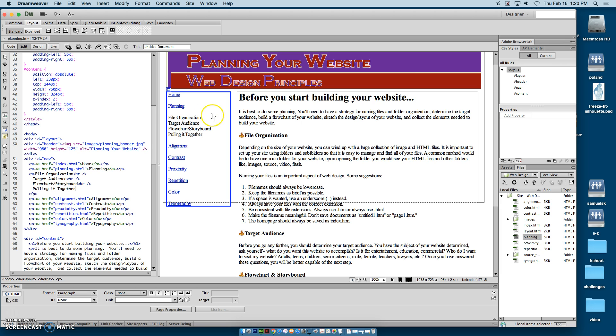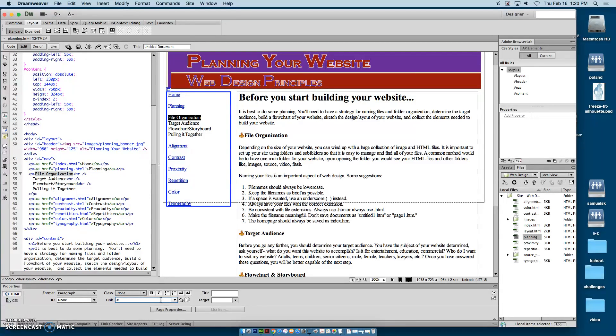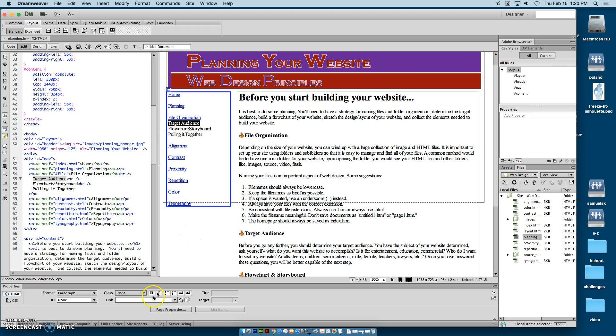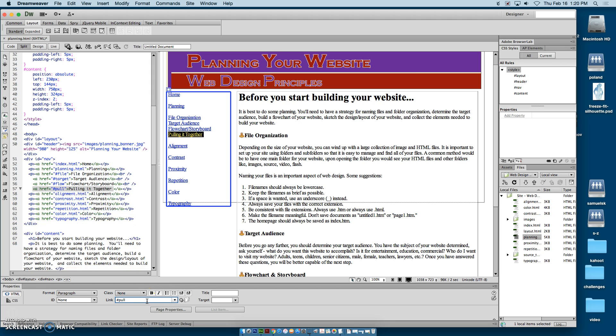Now, I'm going to highlight file organization and come down here to the link. Linking to a named place on the page is just a little bit different than to another page itself. What I'm going to do is click in this link and put in the pound sign or the hashtag and then file. Because if you recall, I named that section file. Then I'm going to go to target audience, hashtag target. Flowchart and storyboard, hashtag flow. And then pulling it all together, hashtag pull.